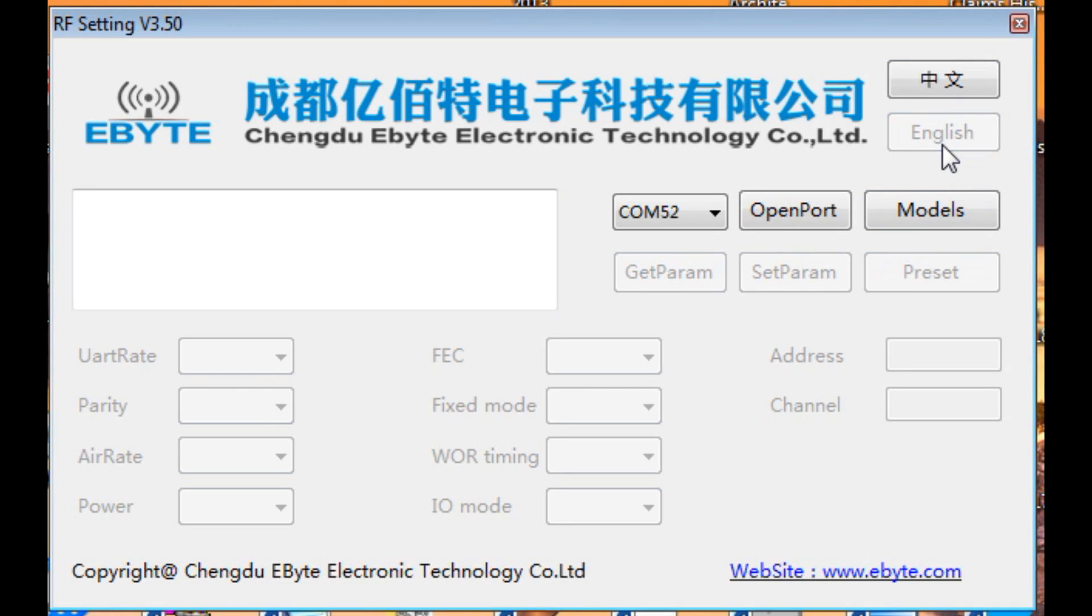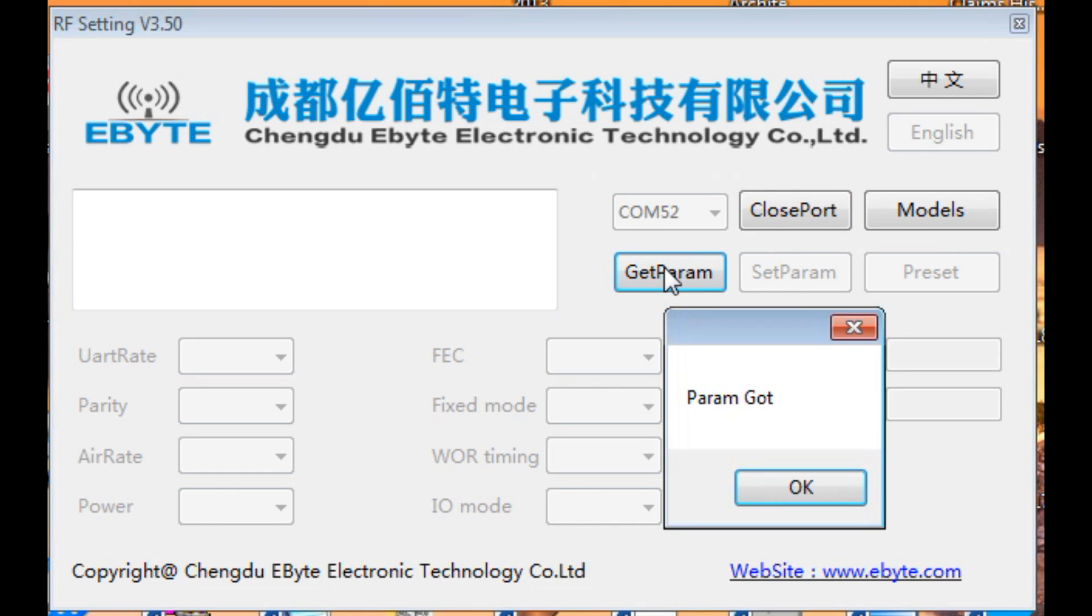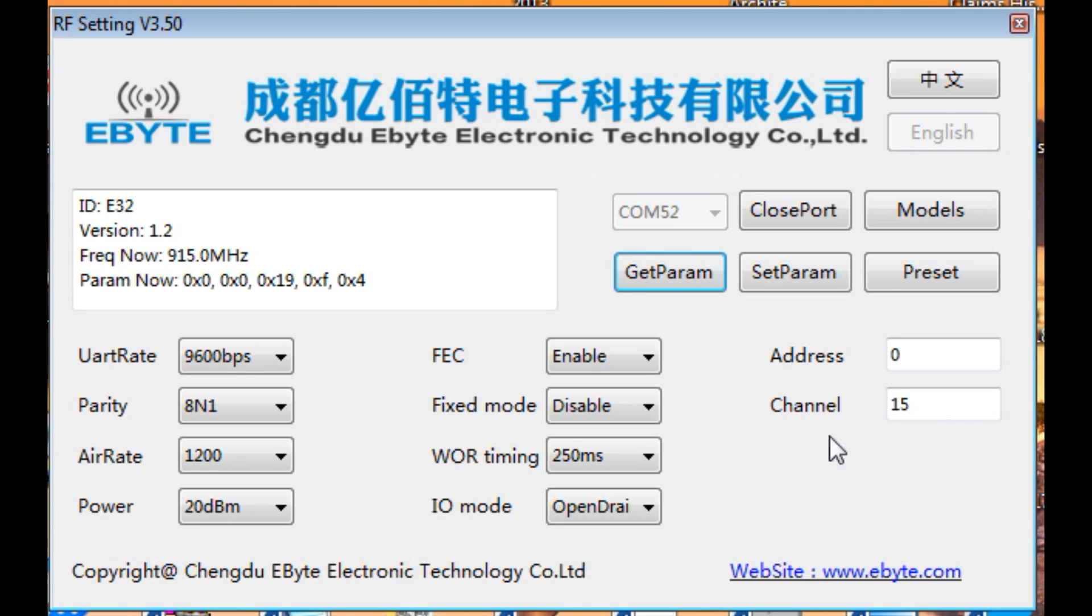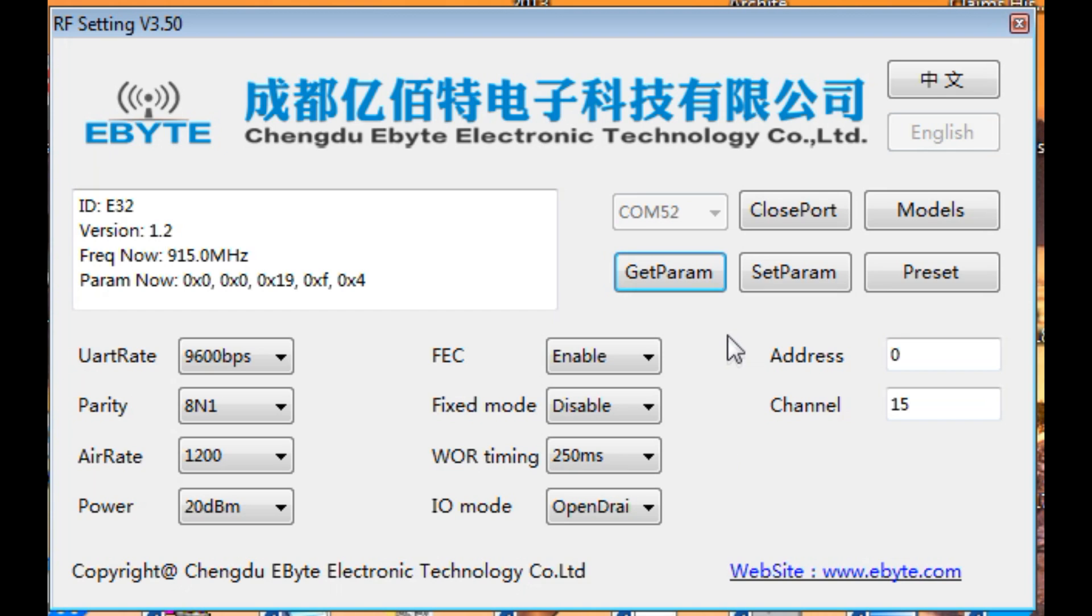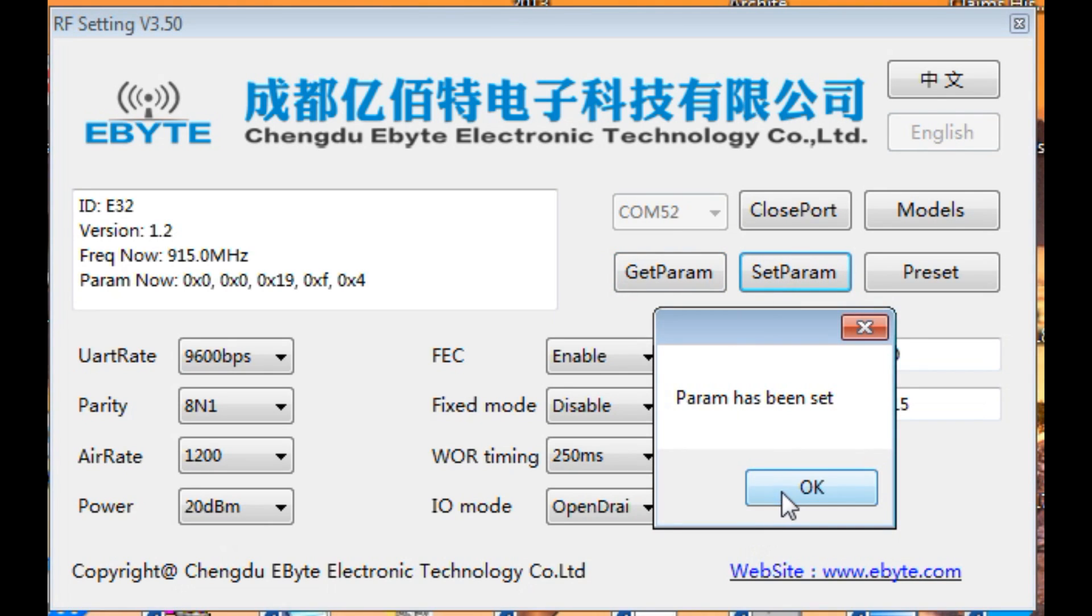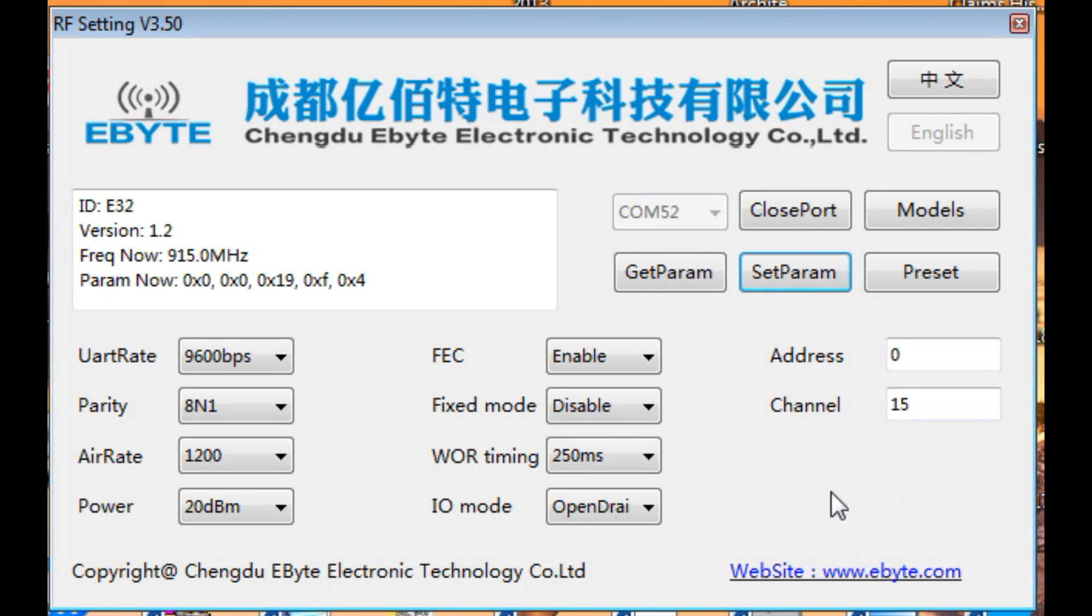So we'll select English, and we'll go Open Port, Get Parameters. OK. So now it's read the LoRa radio module. So the UART rate will be 9600 bits per second, that's what we have our SCAMP2 set up for. Parity is 8N1. Over the air data rate is 1200 baud. Power output is 20 dBm. And we have our address set for 0, and our channel is 15, for 915 MHz. So with this configuration, all we have to do is hit Set Parameters, and go OK, and it's done. So now we can hook it up for our SCAMP, and we configure our other LoRa radio modules the same way, so we can communicate.